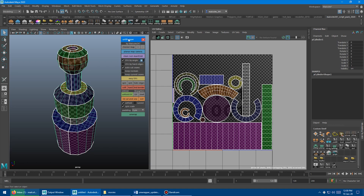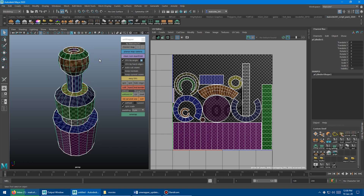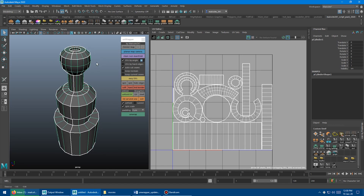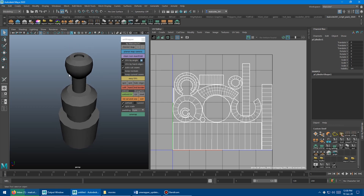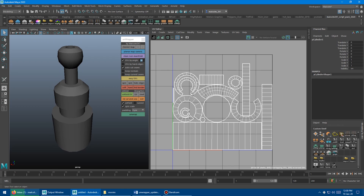What Easy UVs does is take all the normals of the object — I'll turn off the checker map and hide the edges so we can see — it sets all normals to 30 degrees, cuts the UVs along those, unfolds them, and spins and scales them. It also auto-cuts seams down cylindrical assets so they can unwrap properly.